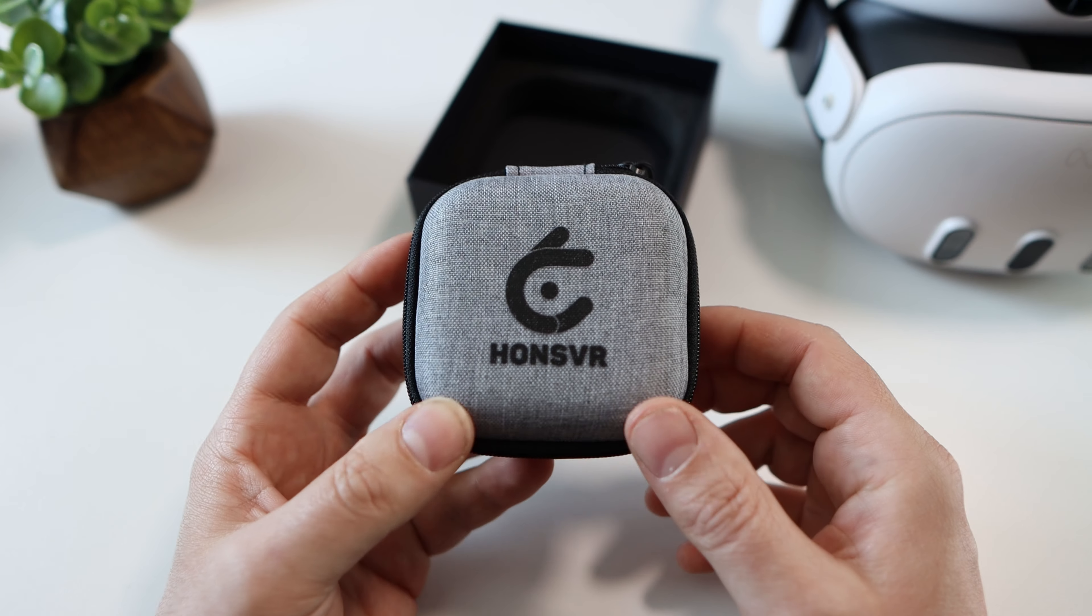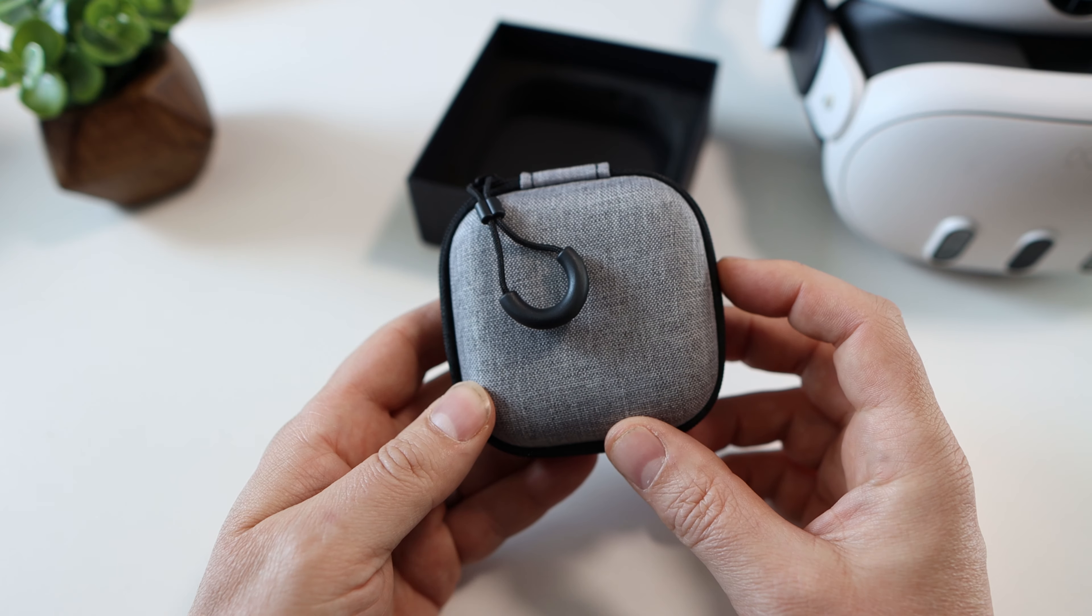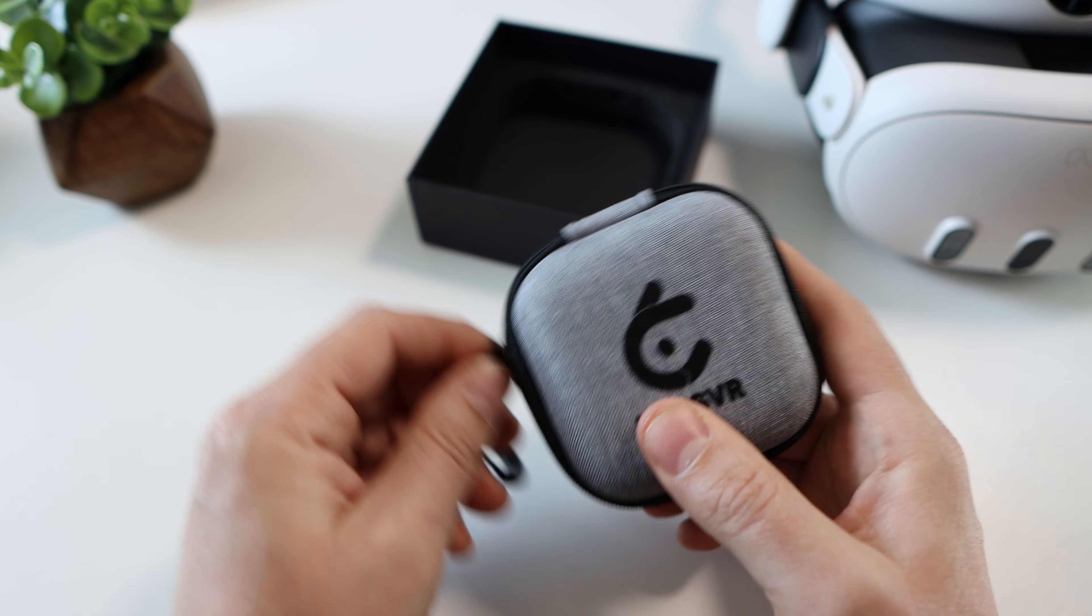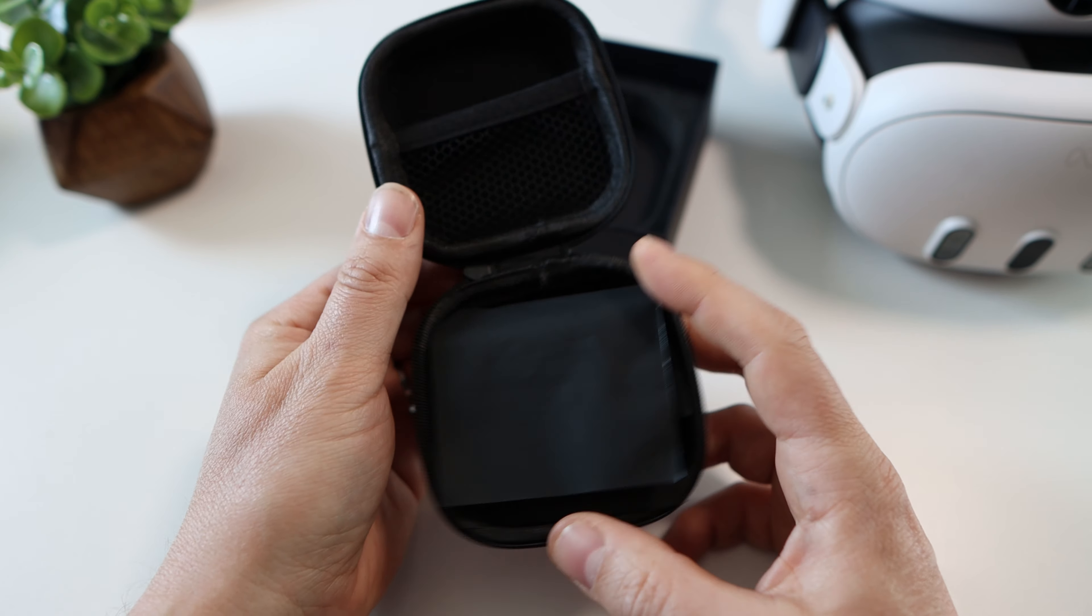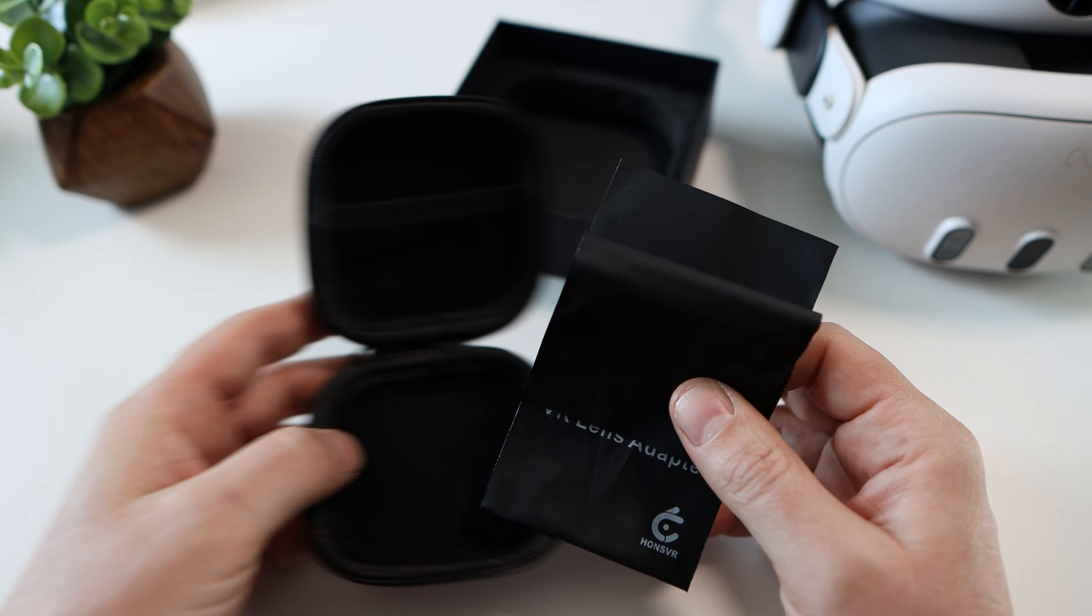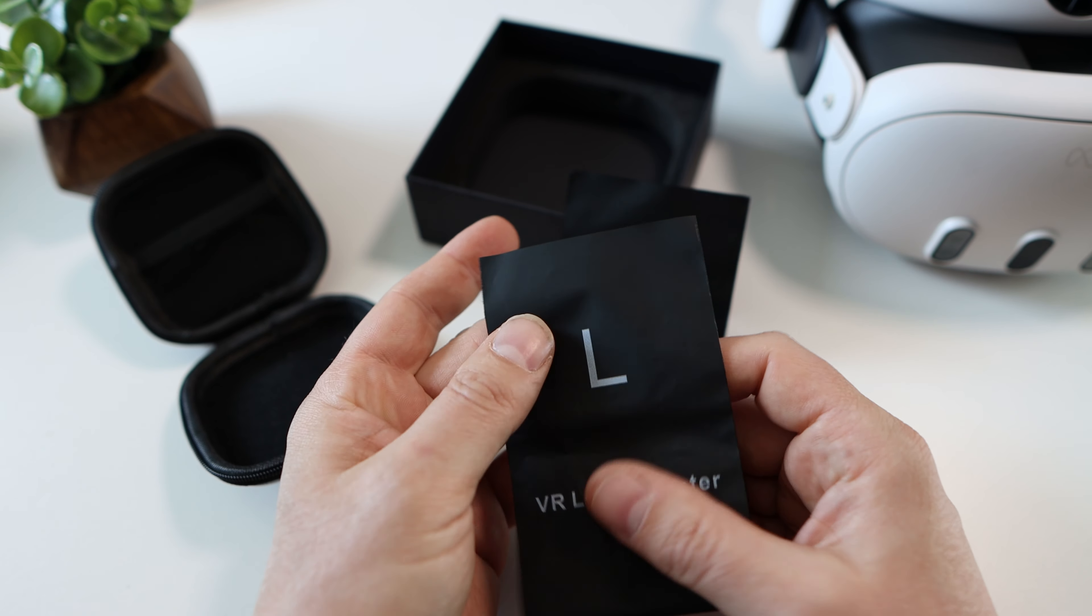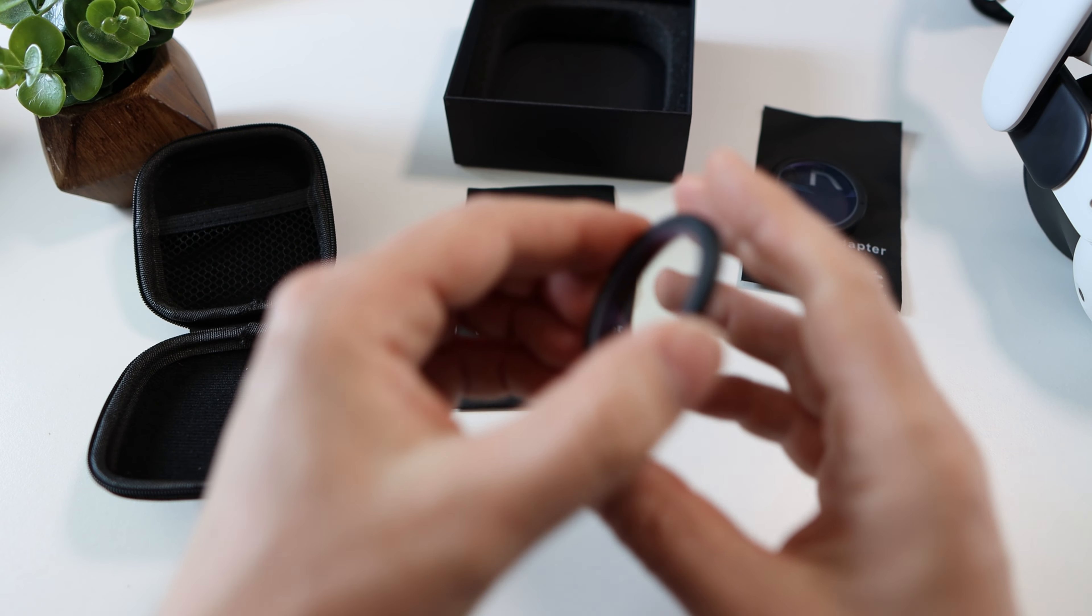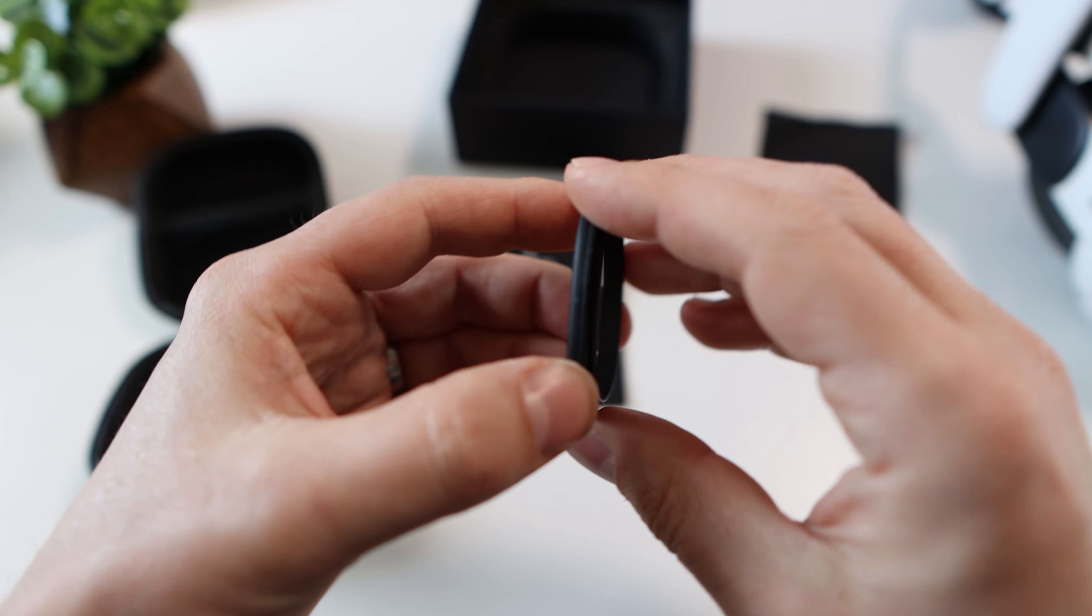Under that was a lovely grey protective pouch with my lenses inside. The case is a nice touch and inside were the lenses clearly marked left and right.